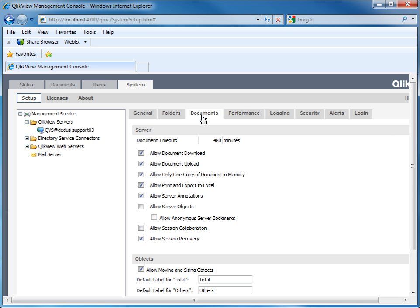The Document tab. Depending on the actual problem you are troubleshooting, you can check several things on this tab. The setting, Allow only one copy of document memory...